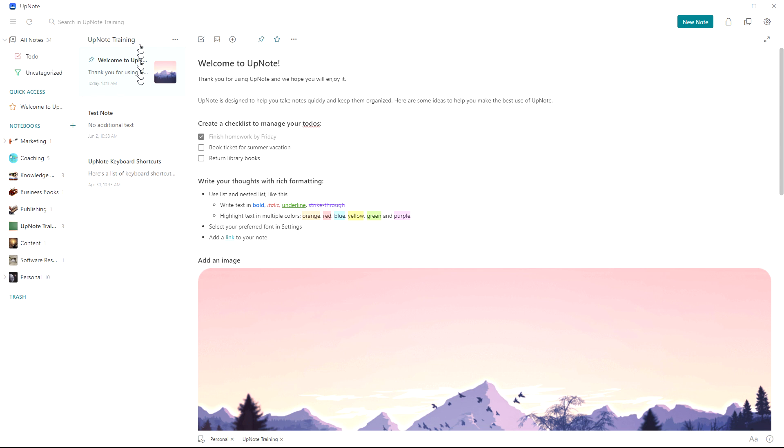We'll do a quick tour here. Up top of course you've got your search. Quick search will do a search within whatever notebook you're in, but then you're given the option to also search all notebooks.